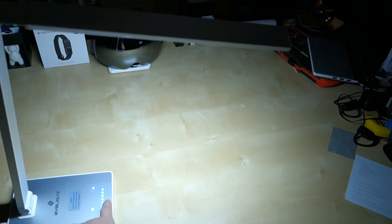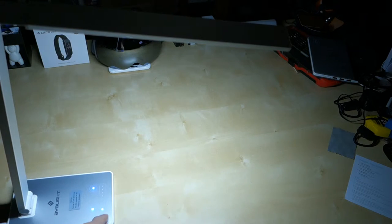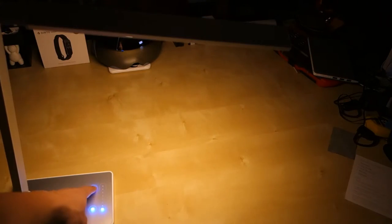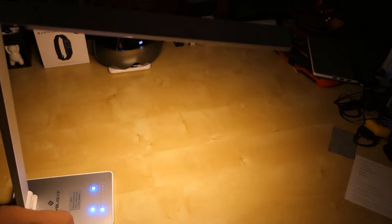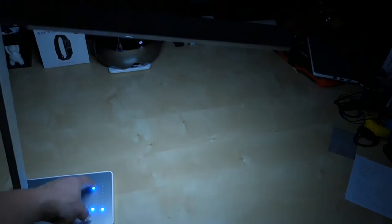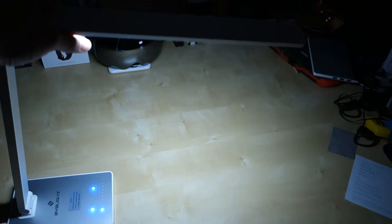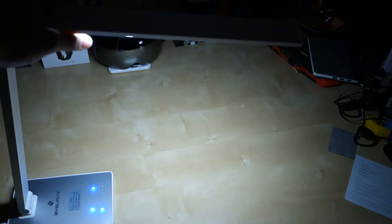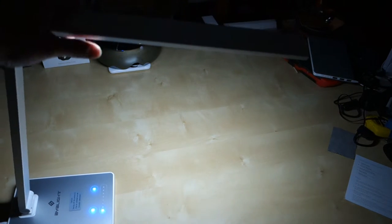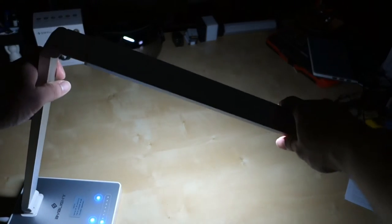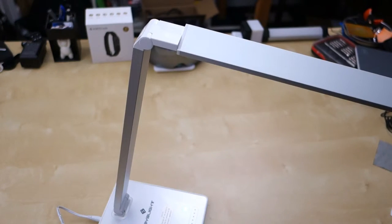If we lower it all the way down to the dimmer setting, as you can see, very dim. Switch to different color temperature here. I do wish it went a little bit dimmer because sometimes you want to use it as a sleep light, but it's still pretty bright even at the lowest setting.